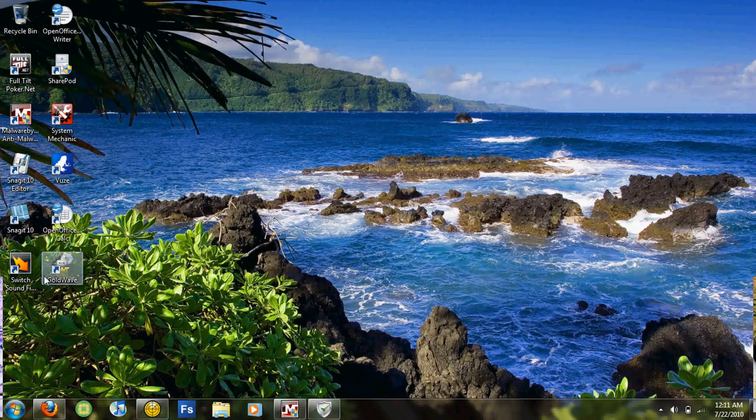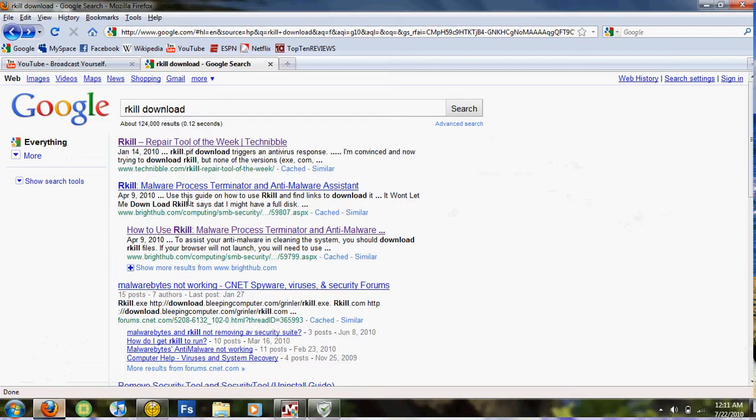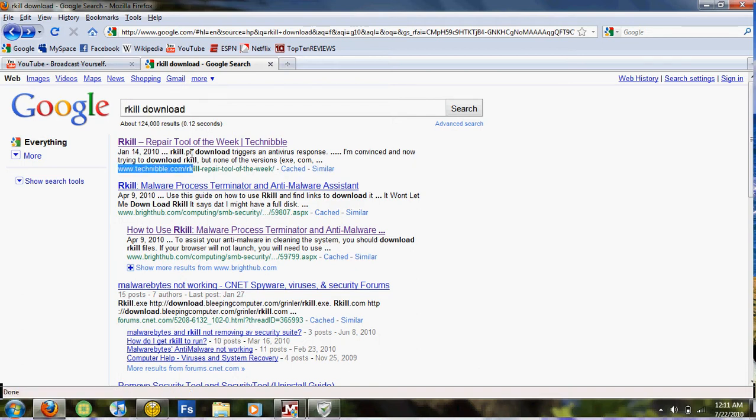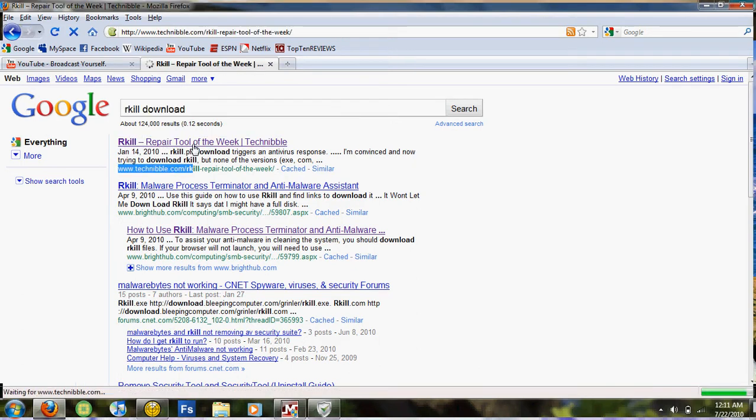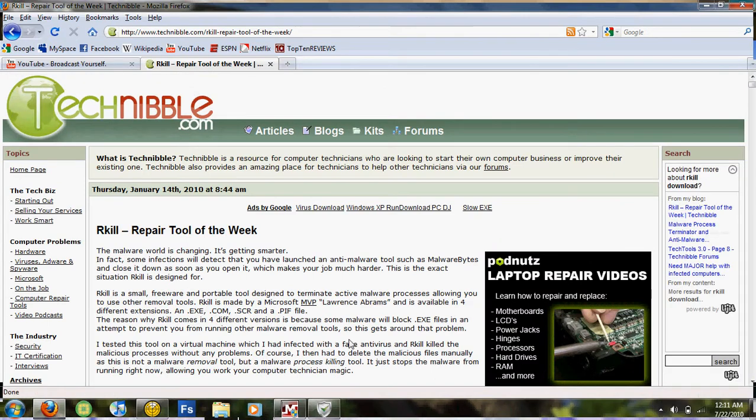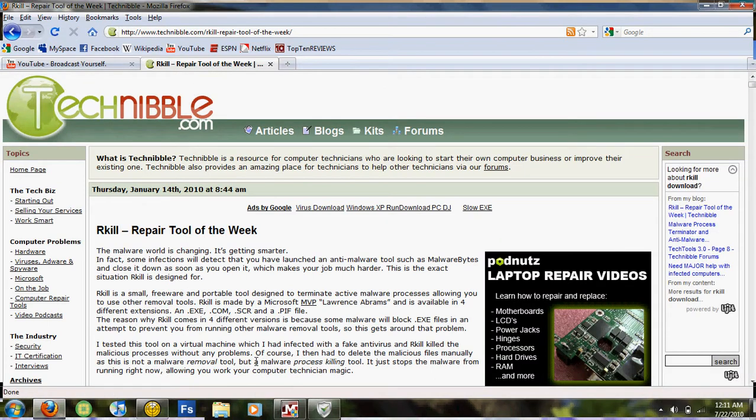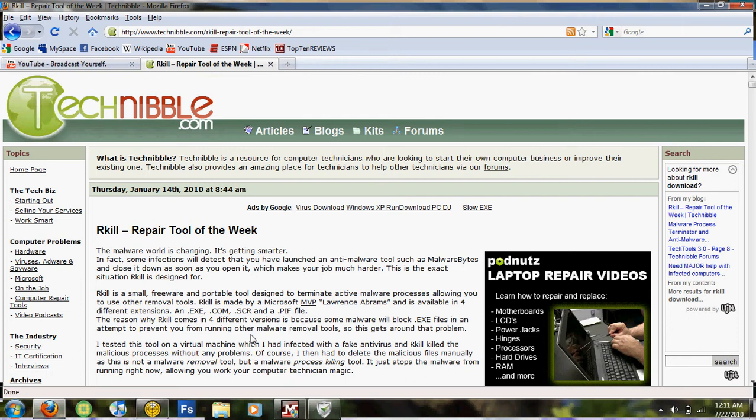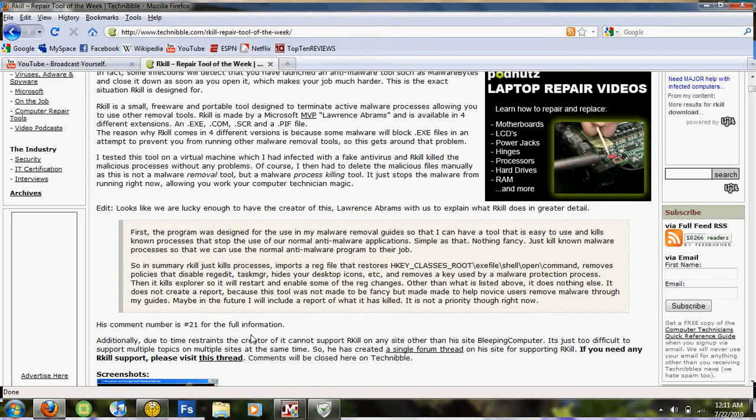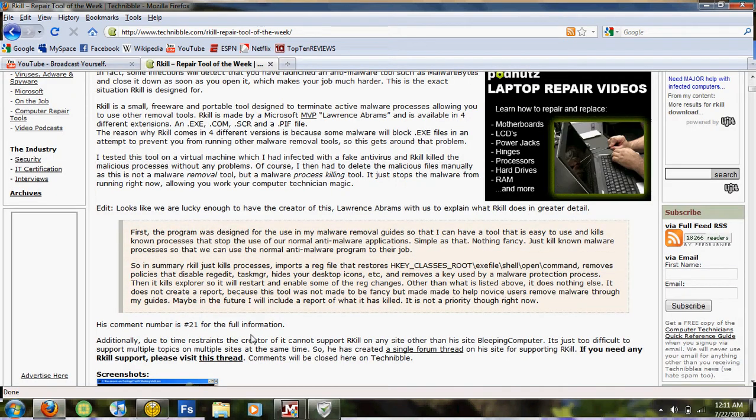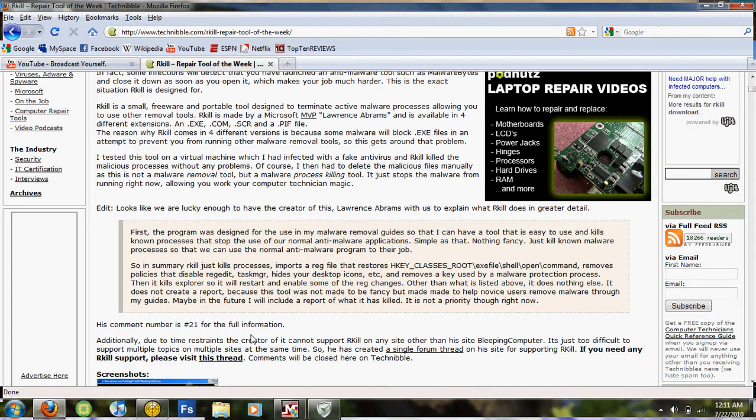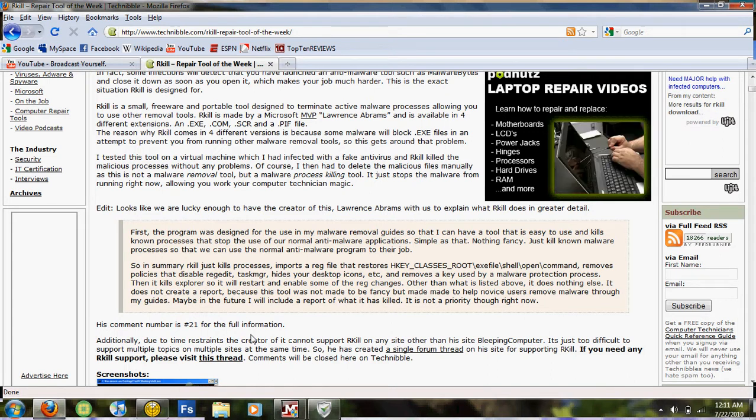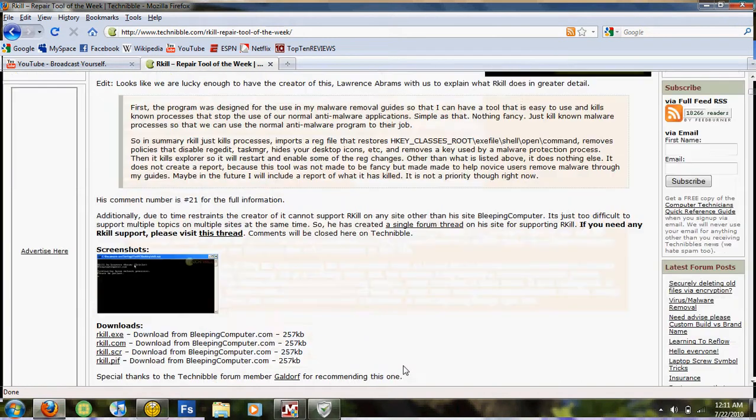Now the last program I recommend: if you go to Google and search RKILL download and go to the first website, which is TechNibble, I believe, and click on it. You'll read that RKILL is a small program developed by a former Microsoft employee that stops malware processes from running. It doesn't remove them necessarily, but it stops them from running so you can use your own spyware and virus programs to remove.